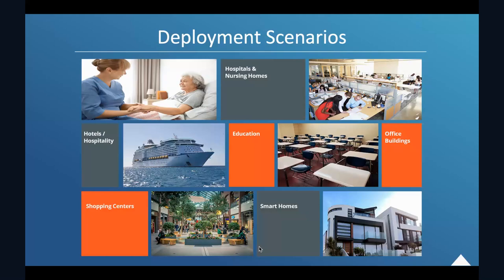So this is the last part of the presentation will be about the deployment scenario. As mentioned in the beginning of the presentation, it can work in, I mean, it can be deployed in a hospital and nursing homes, hotels, hospitality, education system, for example, the school, office buildings, shopping center, and maybe a smart home. So for example, in a hospital, it can allow the doctor paging emergency announcements, department to department paging, for example, between the labs or operation rooms.